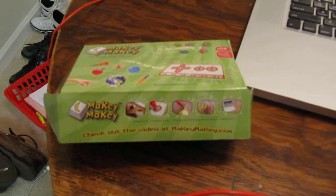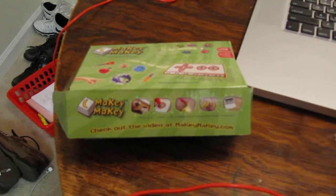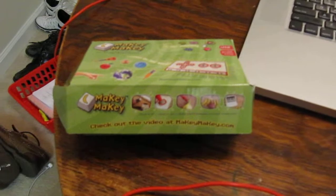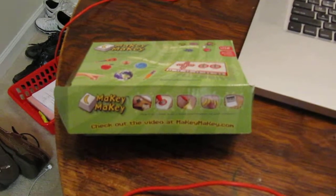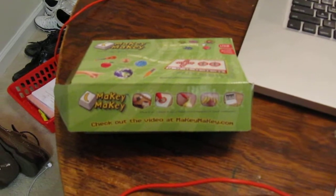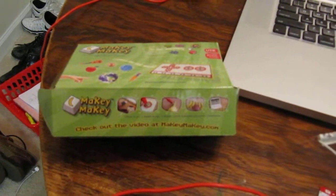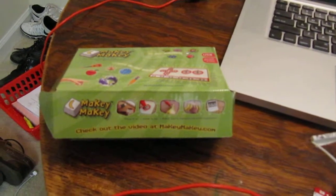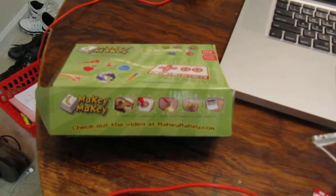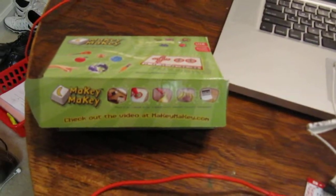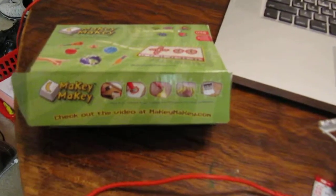Today I'll be showing you how to use a Makey Makey to create a controller for students to use. The first thing to do is purchase a Makey Makey. It looks like this.